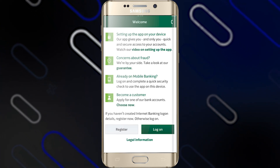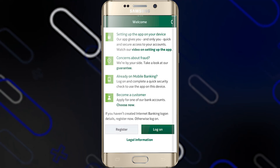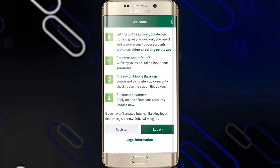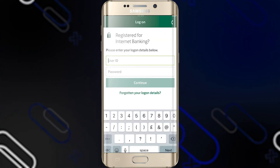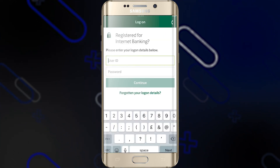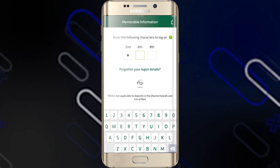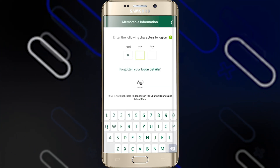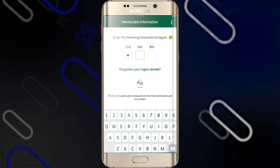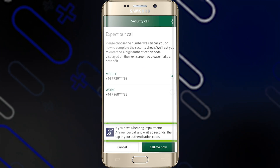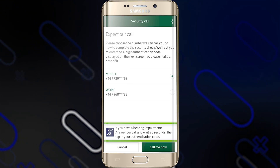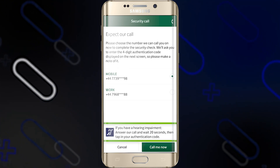Click on Login if you already have an account with Lloyd's Bank. After that, you will have to enter your user ID and password. Then you will have to enter some memorable information, and choose which mobile number you will receive an automated call on.